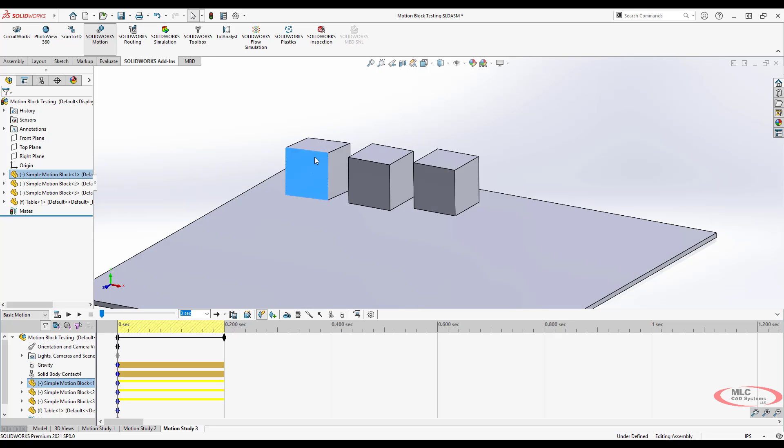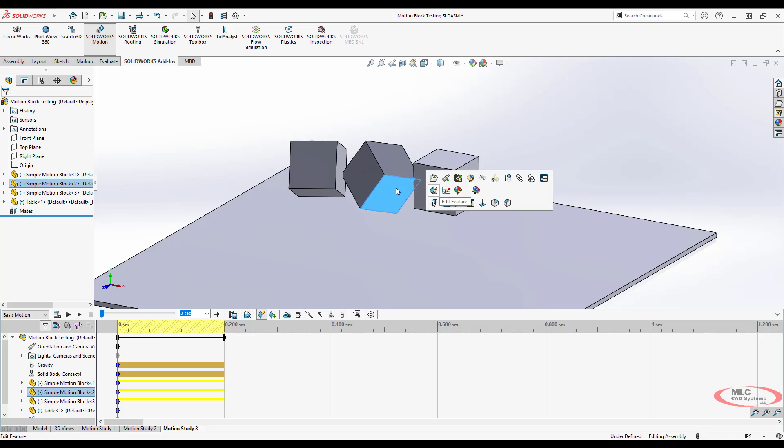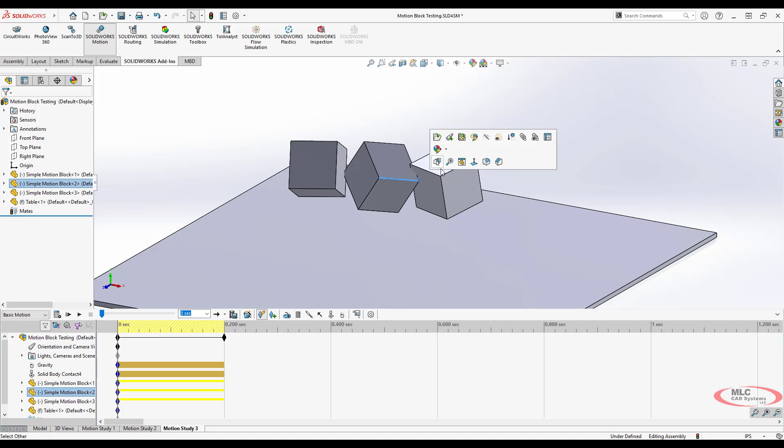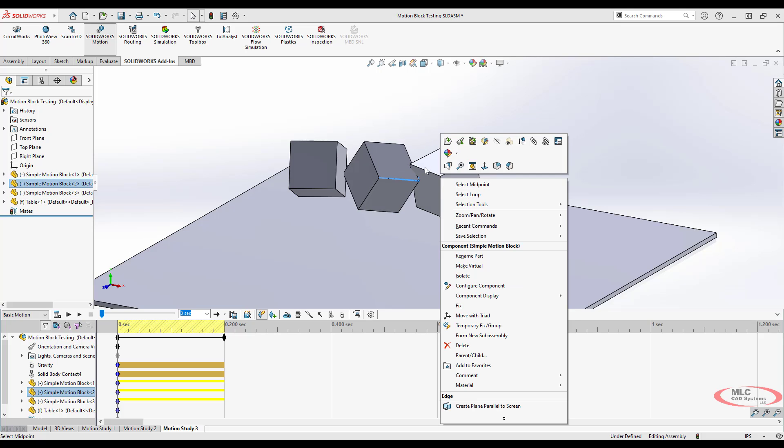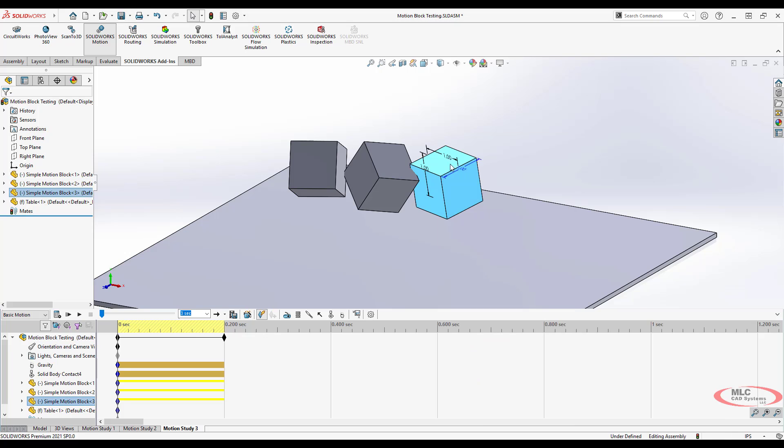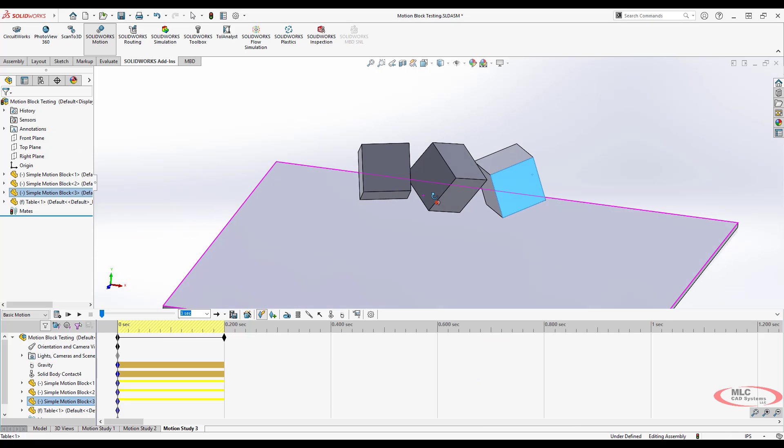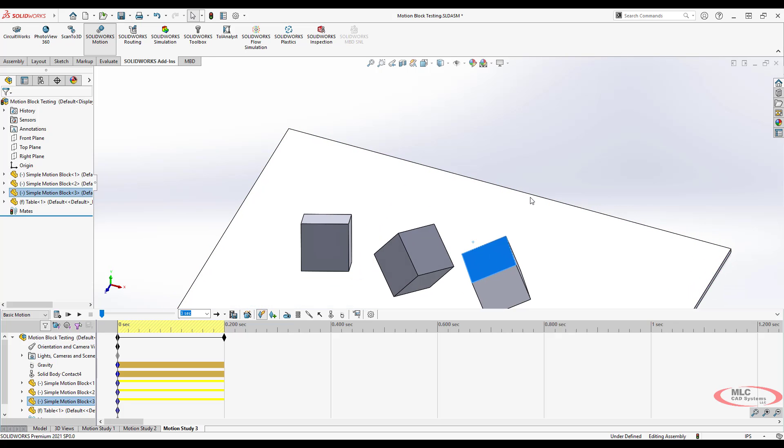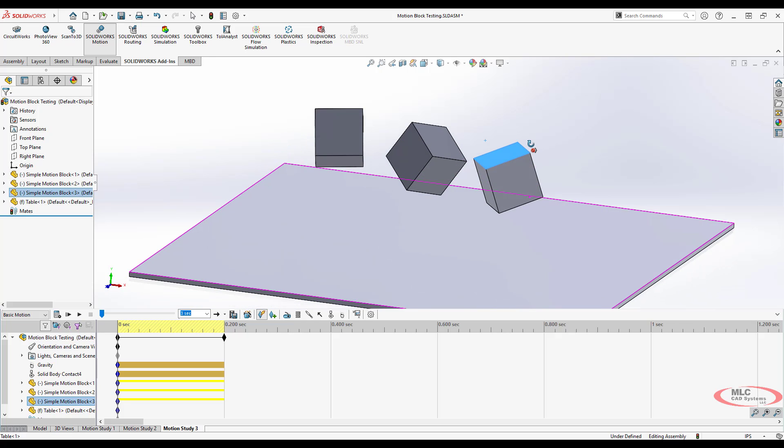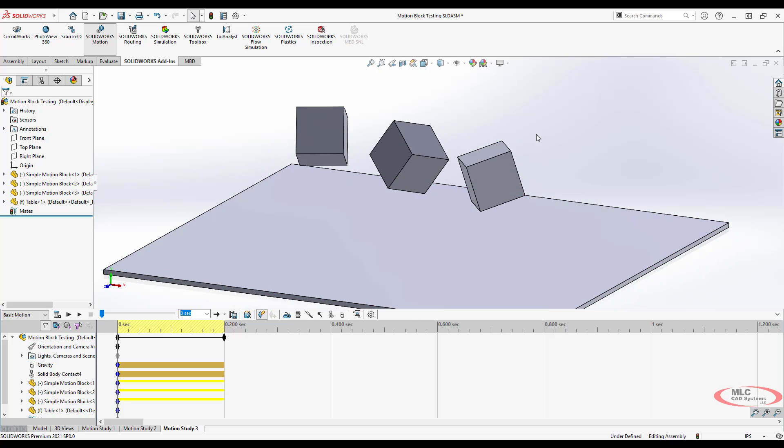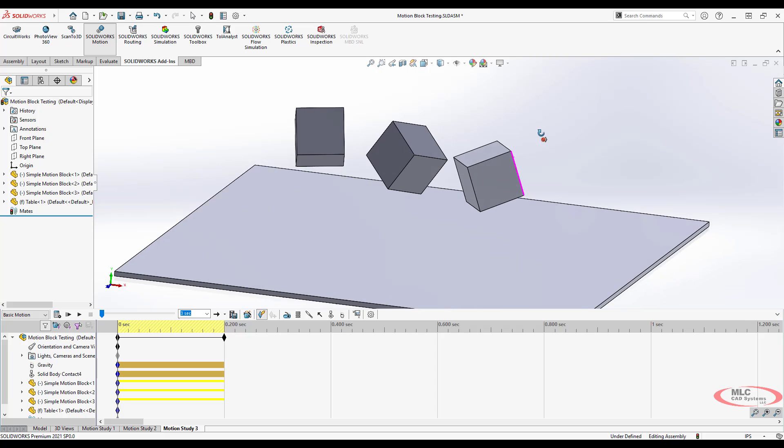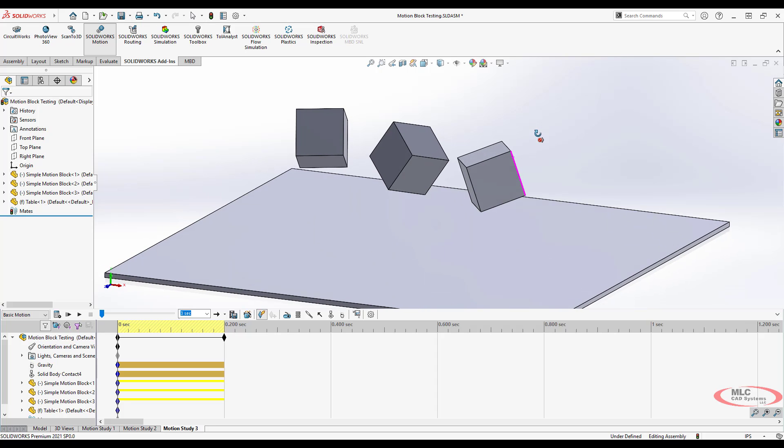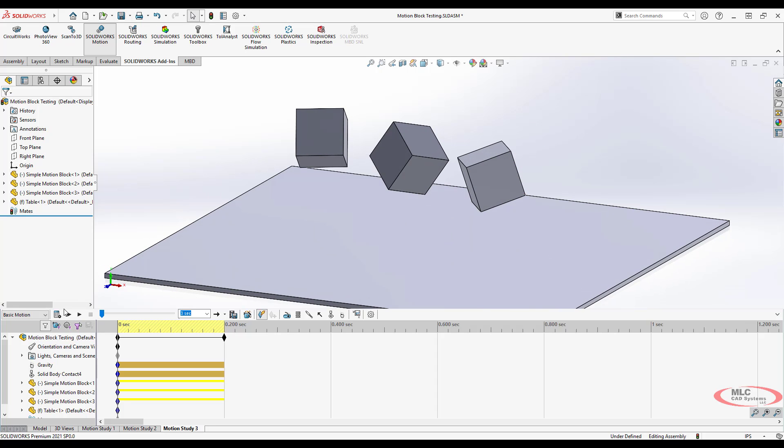And what I'm going to do is just drag these guys with my right mouse button and kind of get them to a different orientation. Now, you do want to make sure they're not interfering because there's contact relative to each other. So that'll create some problems if they're contacting.